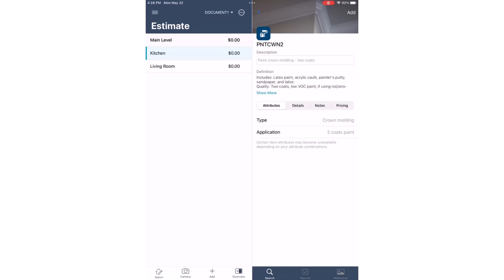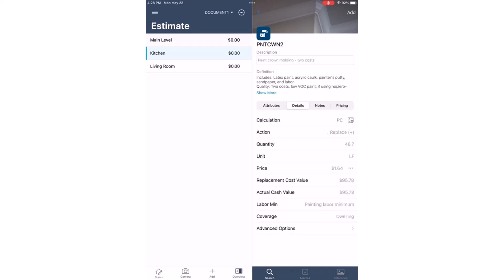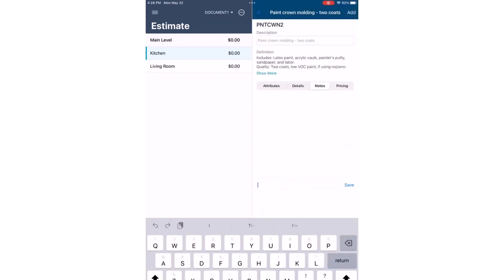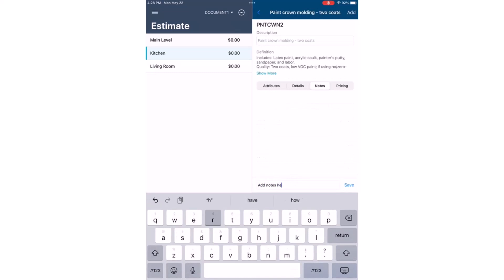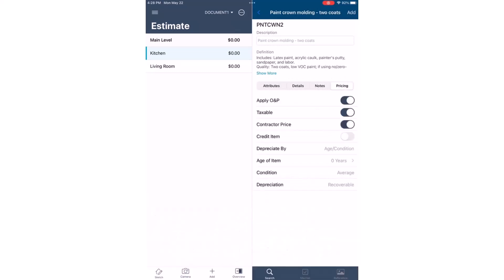Additional details can be added such as the calculation or action under the Details tab. Notes can also be added to the line item, and there's an option to update the pricing shown here. Once all the details to that line item are complete, simply tap Add.